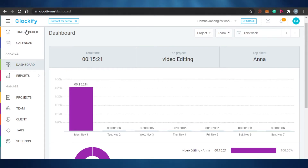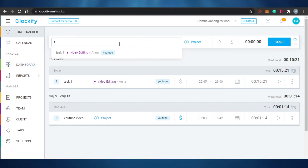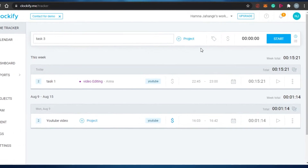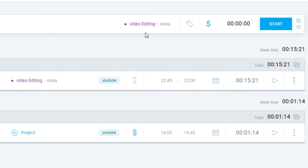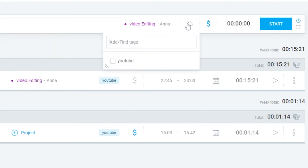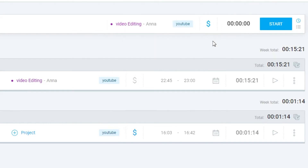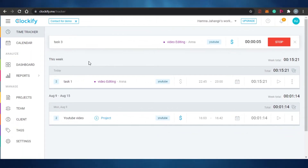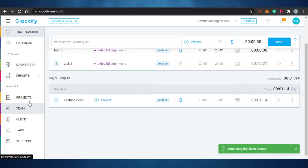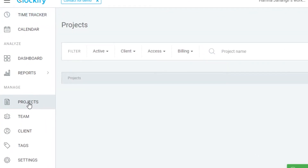On Clockify, the time tracker works the same way. You add the task name, select or create a project, select a tag, and choose whether it is billable - billable shows as blue, non-billable shows as grey. Click start and your time begins tracking. Click stop and it stops. Super easy to use, just like Toggl.